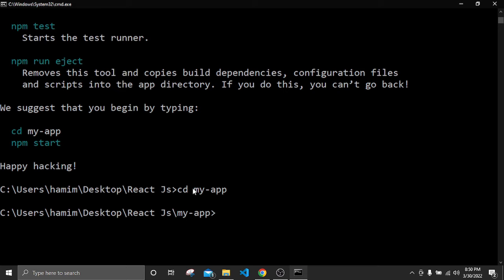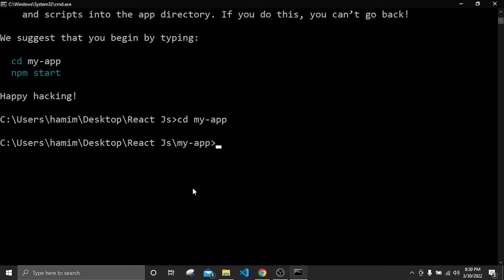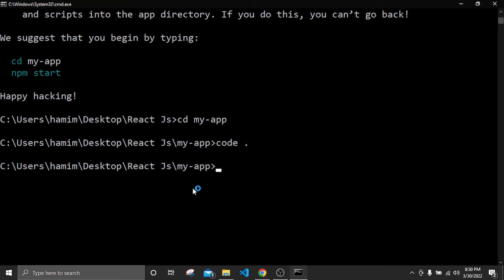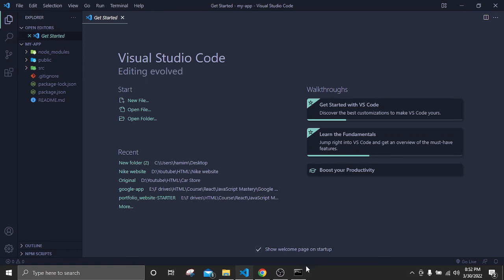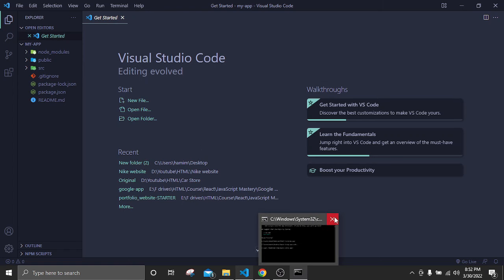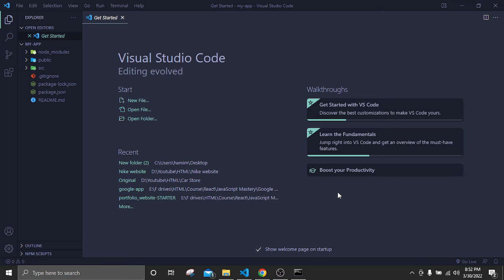We have successfully installed React. Now go inside the folder by typing 'cd my-app'. From here I want to open VS Code, and for that we have a shortcut: type 'code .' then Enter, and VS Code should open inside that folder. First I'll close the cmd window — we don't need it anymore.